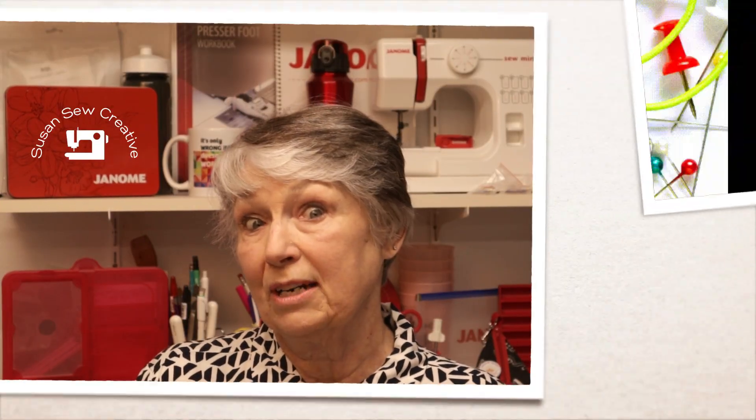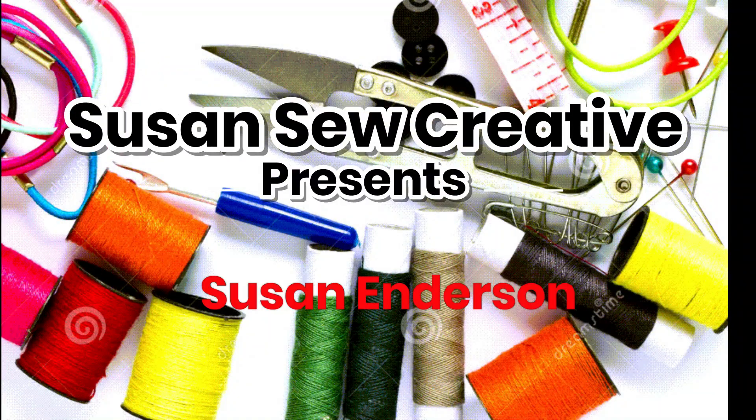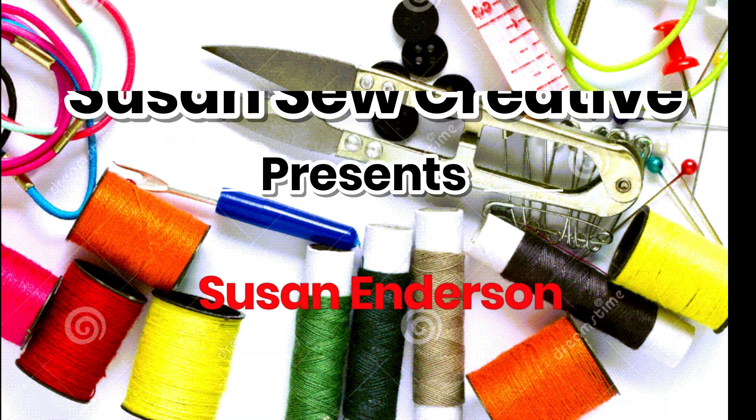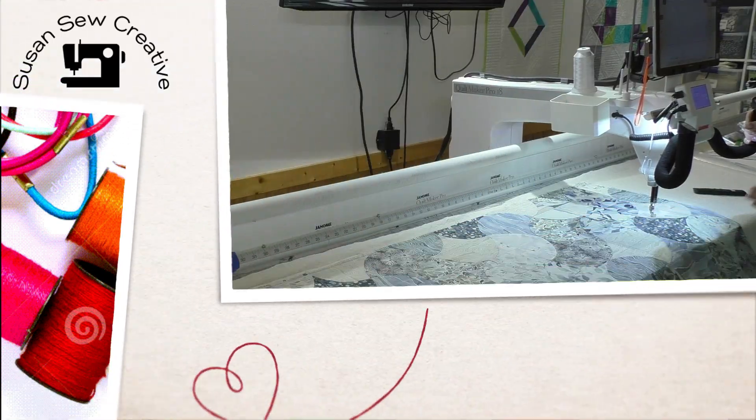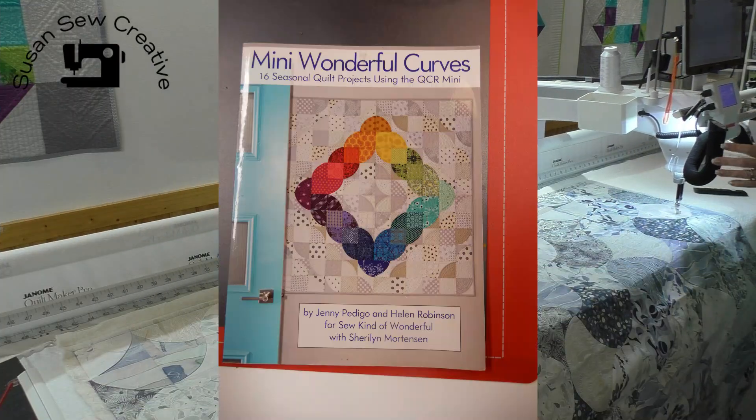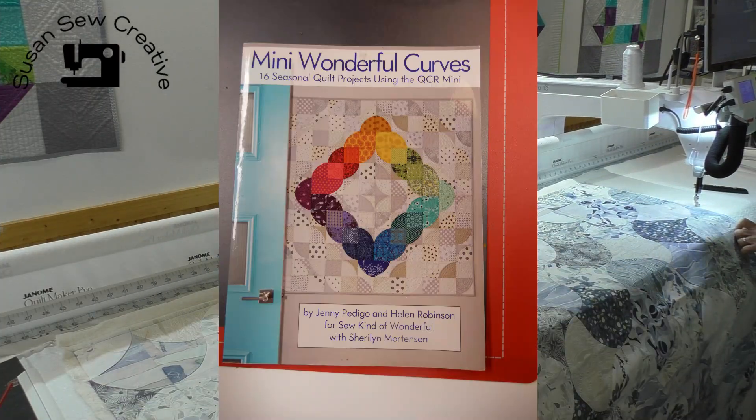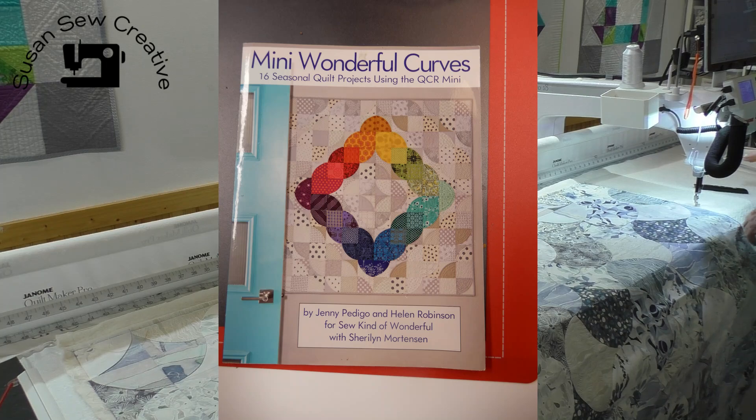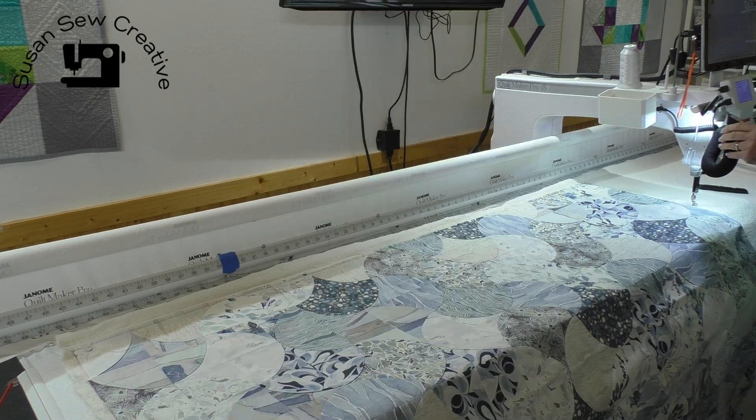Stick around and I'll show you what happens when you run out of backing fabric. I made this quilt using the Mini Wonderful Curves book.